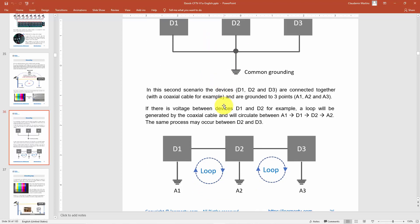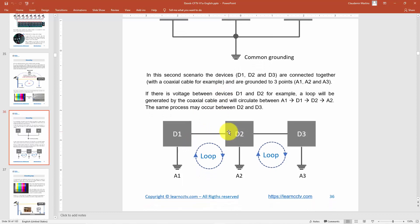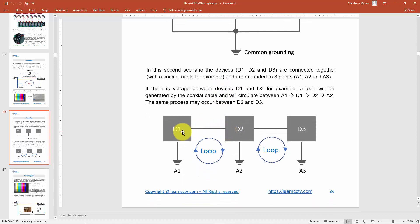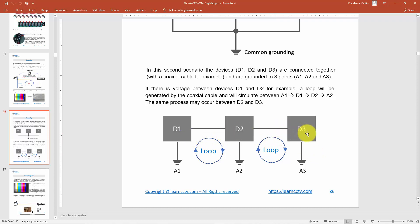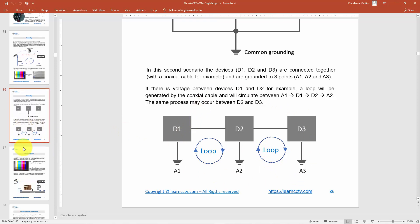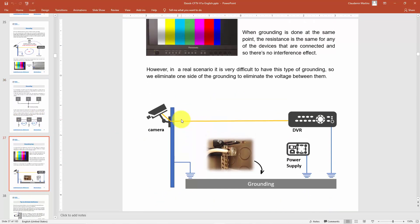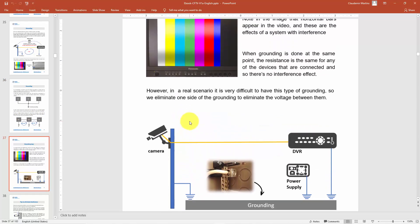If you don't do that, you're going to have problems. Take a look here — you can see device one, two, and three, and there is a loop between device one and two using the ground, also a loop between device two and three using the ground, and you can also have problems between device one and device three through the ground.